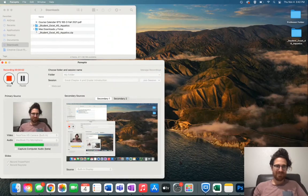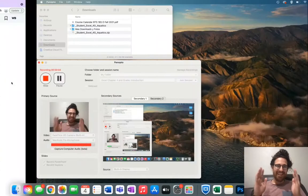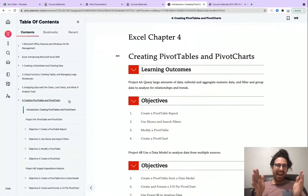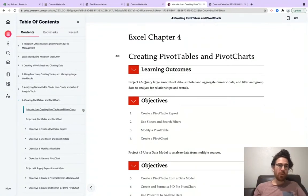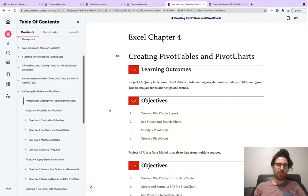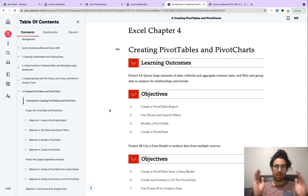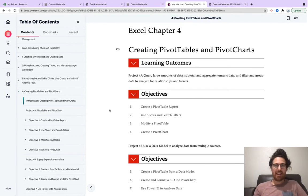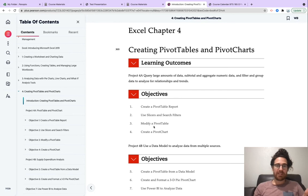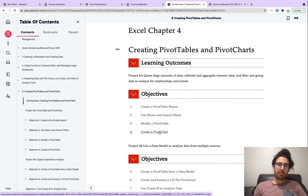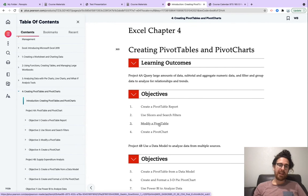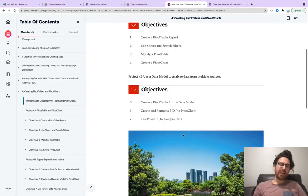Hi team, Professor Blowers here, and excited to work with you this week on creating pivot tables and pivot charts. For project 4A, this is our eText, you're going to learn how to create pivot table reports, use slicers and search filters, modify a pivot table, and create a pivot chart.